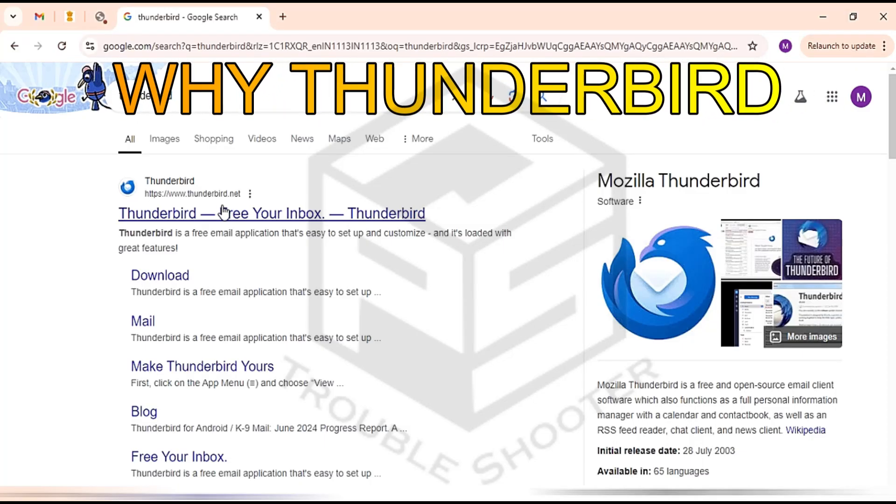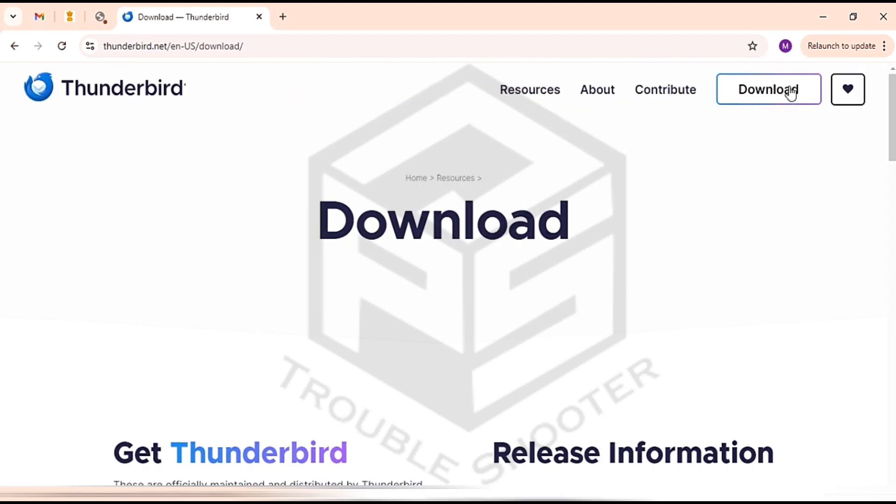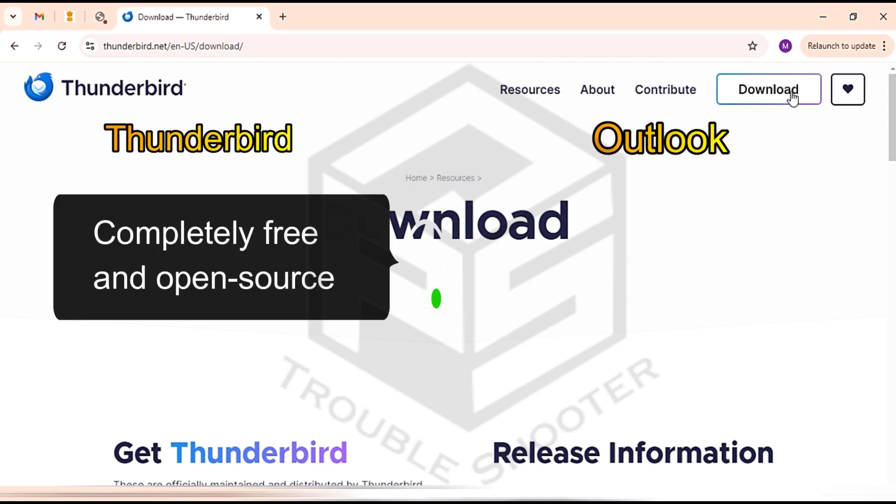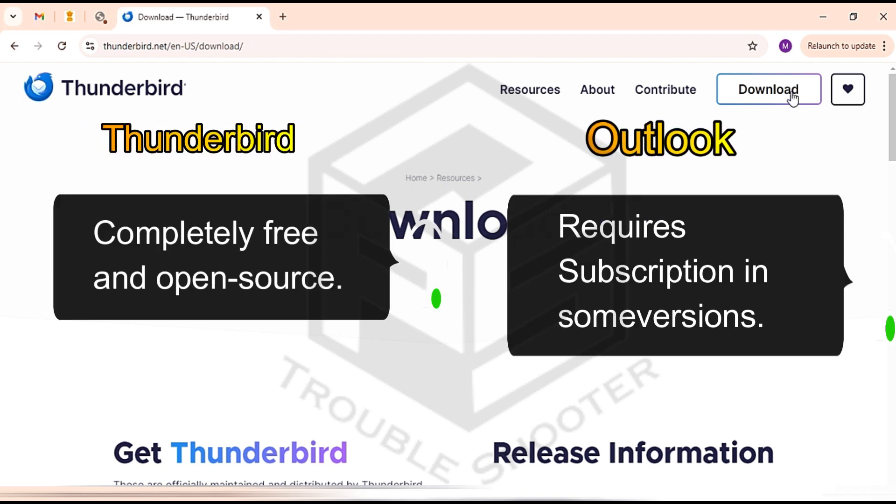Here are the reasons why you should opt for Thunderbird over Microsoft Outlook for managing Yahoo Mail or any other email account. Firstly, Thunderbird is completely free, unlike Outlook, which often requires a subscription in some of its versions.